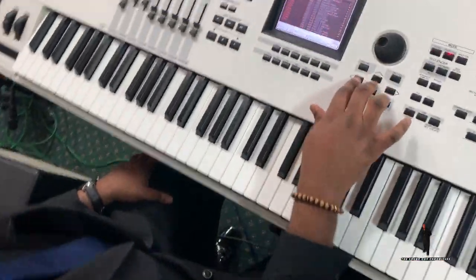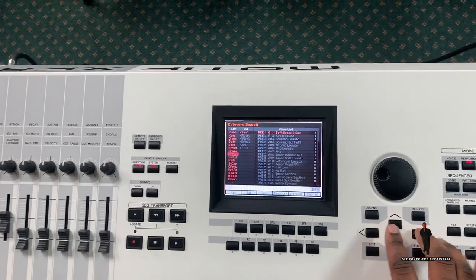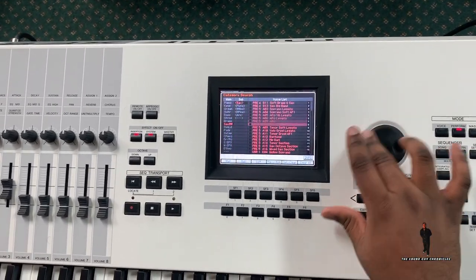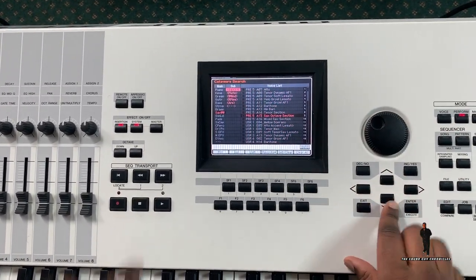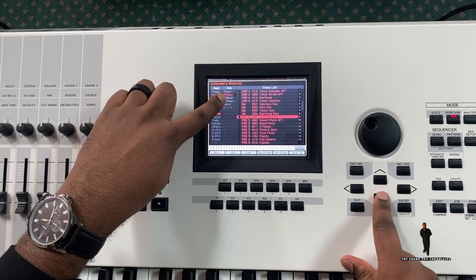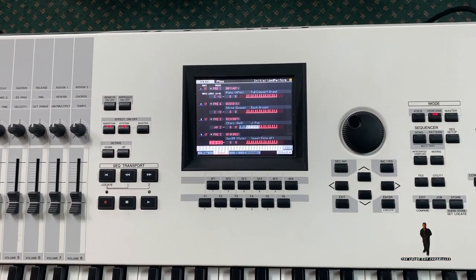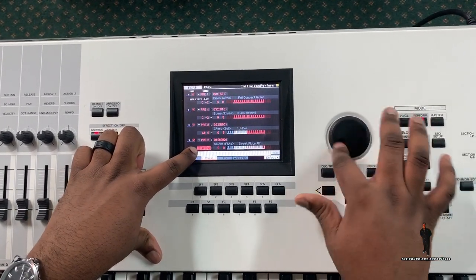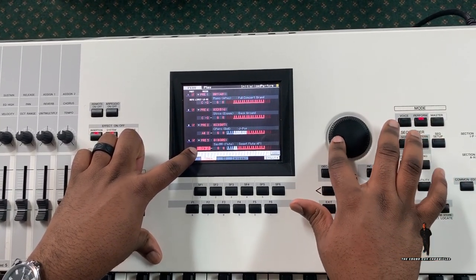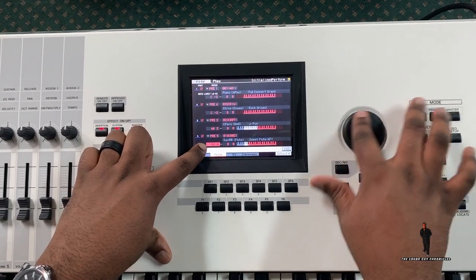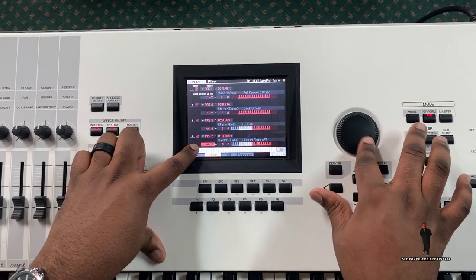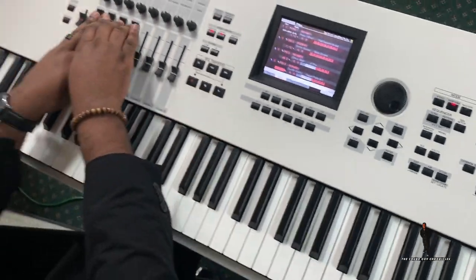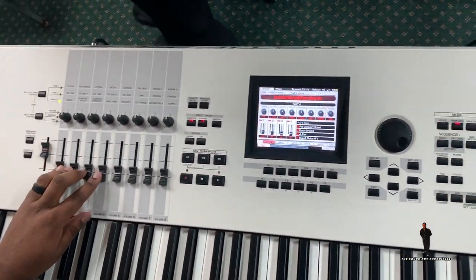The last one I usually put is Sweet Flute — that's another very popular one. You could go to sub-category two to find it. Sweet Flute is right there. I don't want the flute down here either, so I match it up. Now when you want to put it all together...